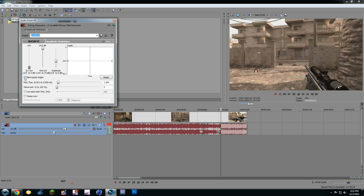Now, you're going to go to Blend Graphic Edges. You're going to click on that. You're going to go to Low Pass Start Frequency. Make sure. Click on it. Make sure it's at 400.